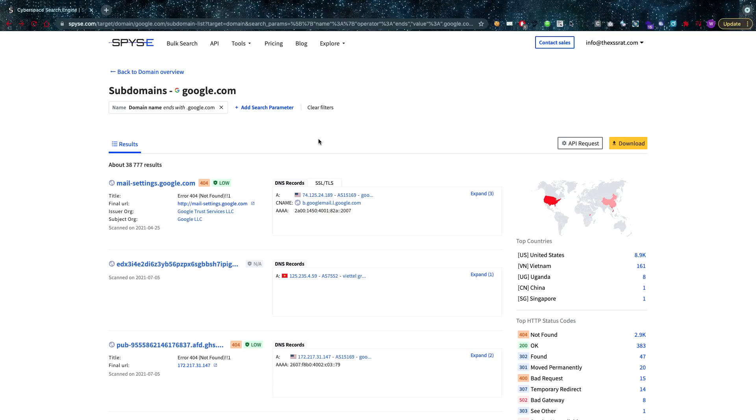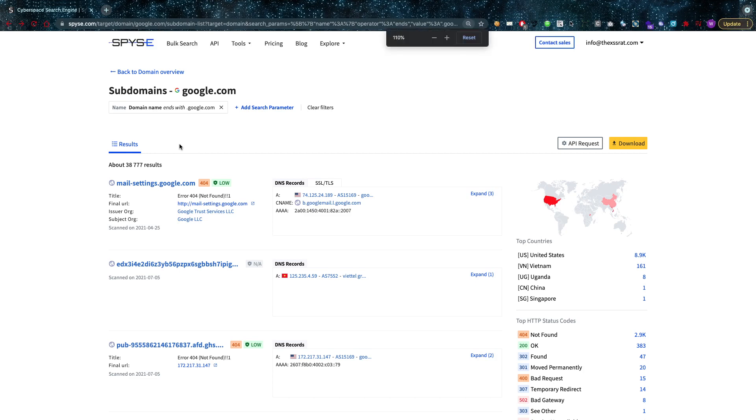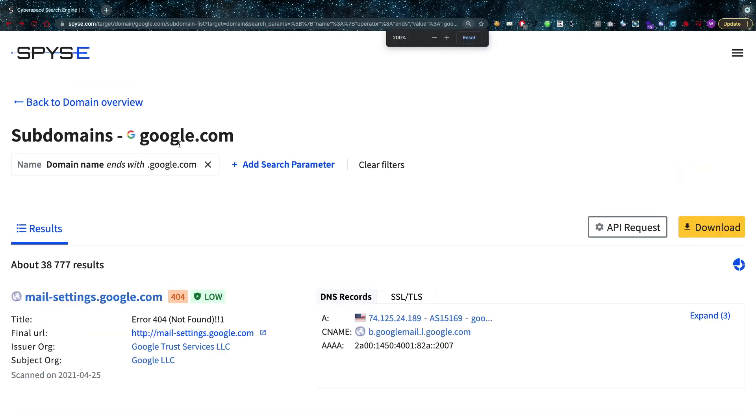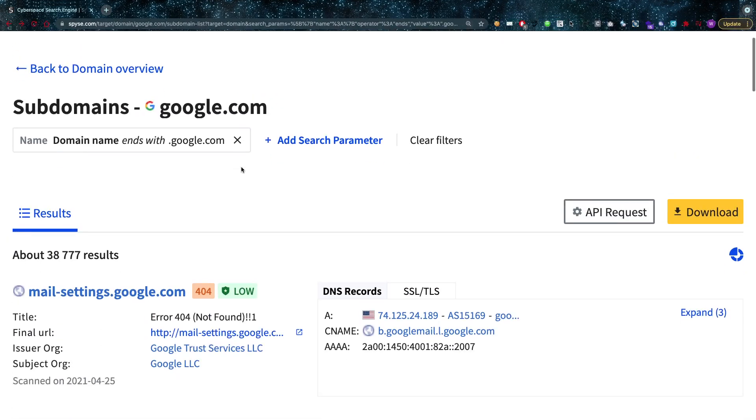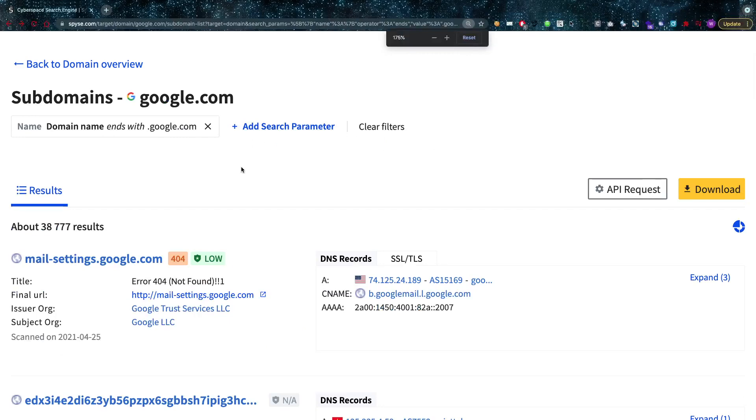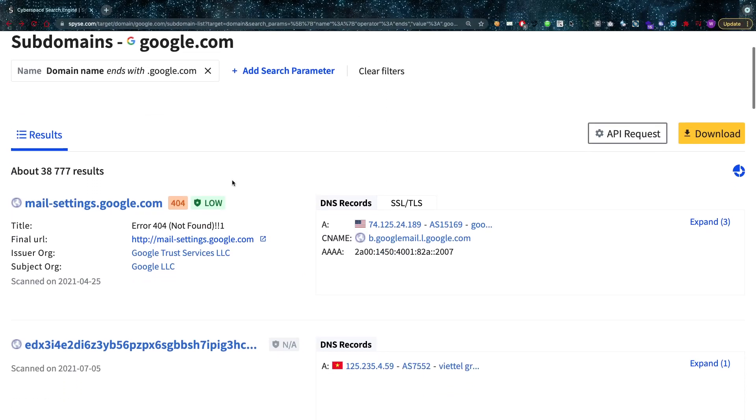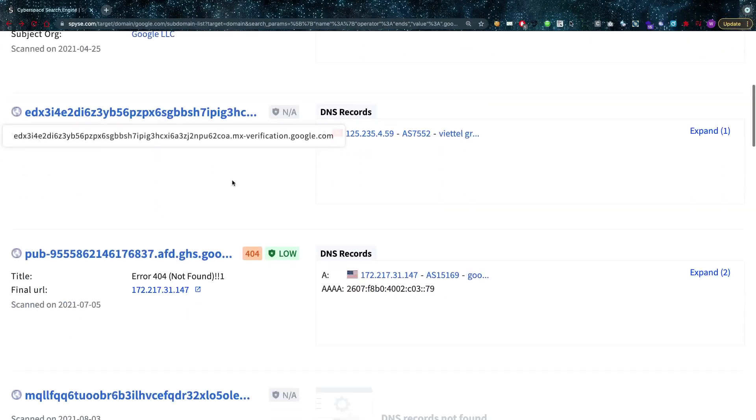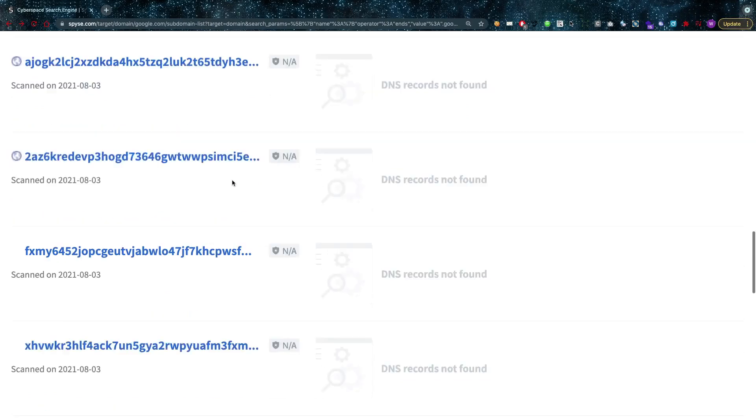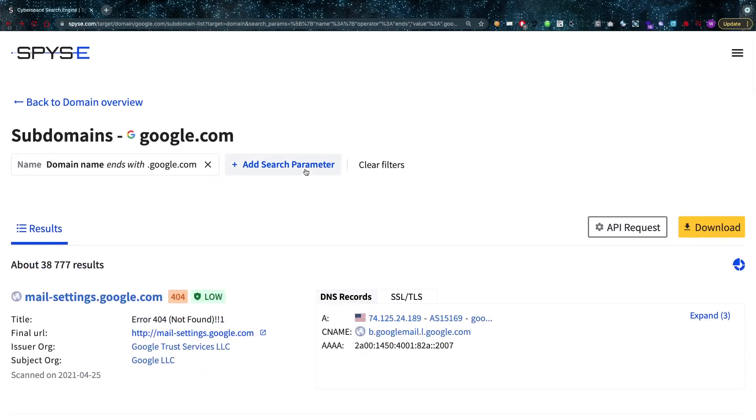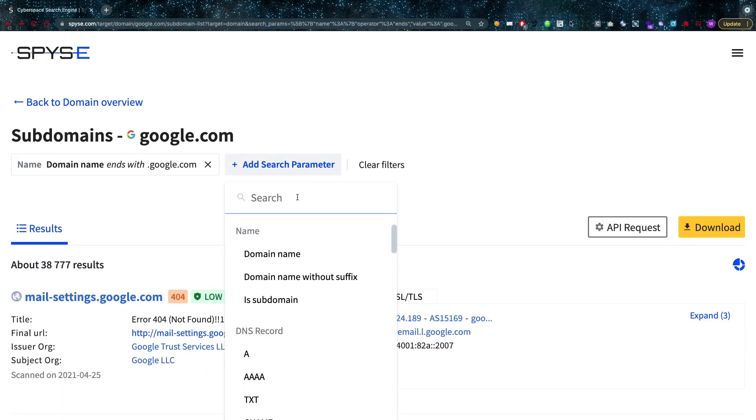Now what I have done here is I've checked out all of the subdomains for google.com. As you can see, name domain ends with google.com right up here. Let me make this a little bit bigger. So these are the domains, as you can see here I have quite a few of them.